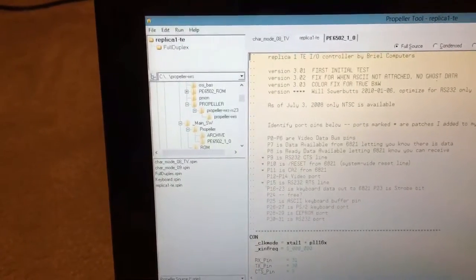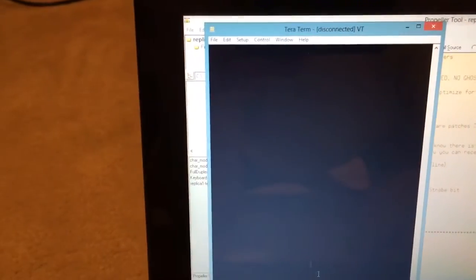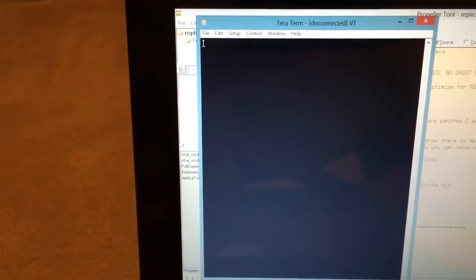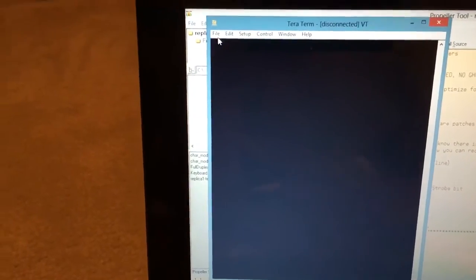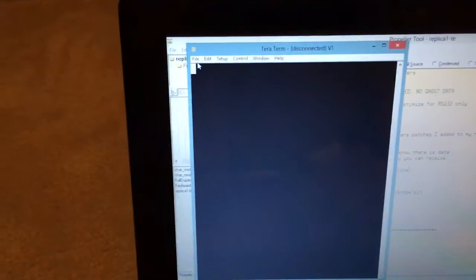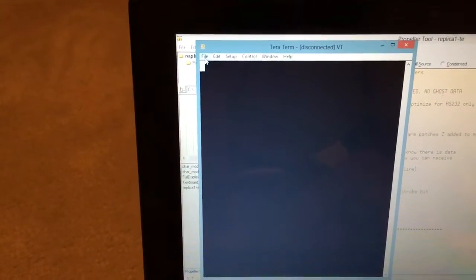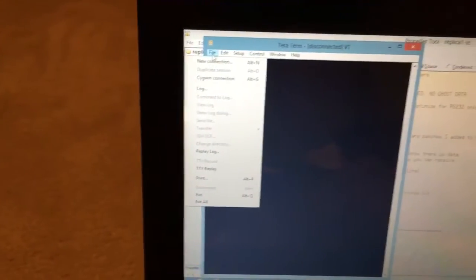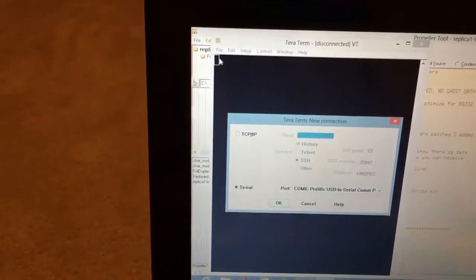And I should mention I no longer need the propeller plug. Everything is going through the serial interface, which now has hardware handshaking. So let's connect the terminal program here.